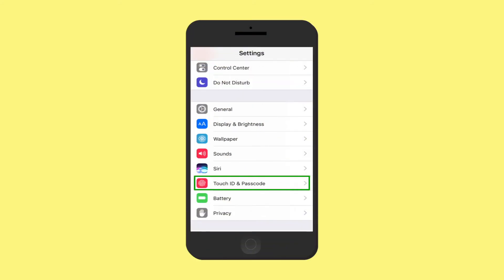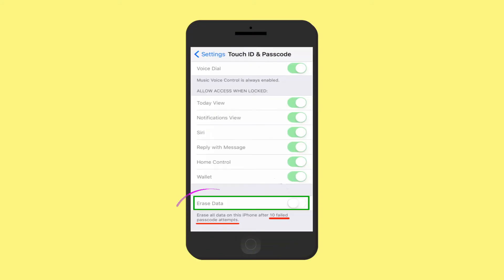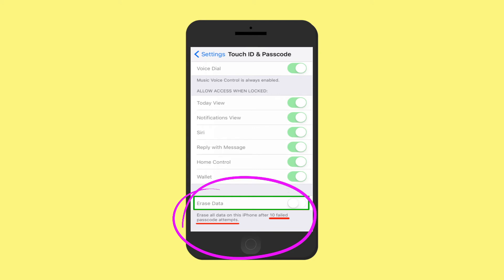If you turn on data protection as described above, you will also be able to delete your data on your device securely and quickly. In the Touch ID and Passcode settings, you can set your device to erase all its data after 10 failed passcode attempts. If you do this, be sure your phone is backed up in case someone purposefully enters your passcode incorrectly.